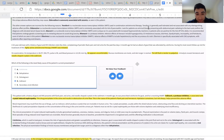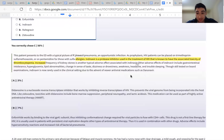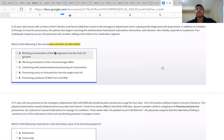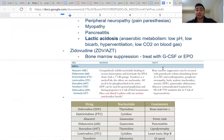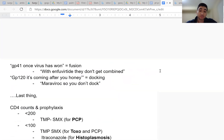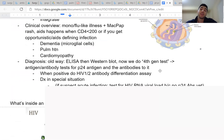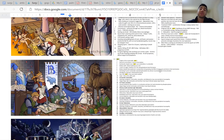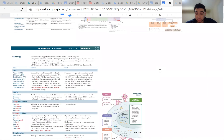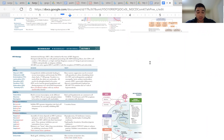That's a really quick high-yield overview of the important material for Step 1 when it comes to HIV antimicrobial therapy. Good luck studying.